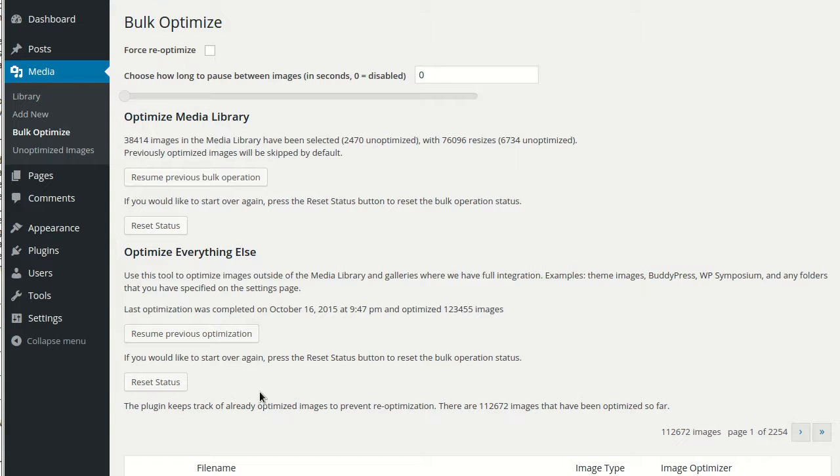Of course, any images processed by these image editor functions will be tracked in the custom table as well, so that they don't get re-optimized.